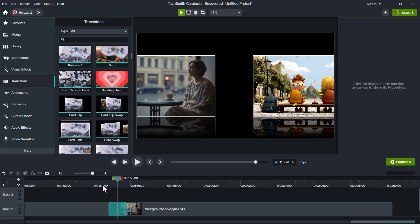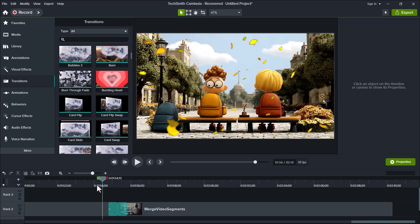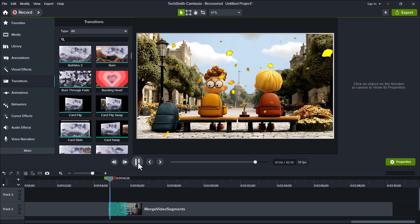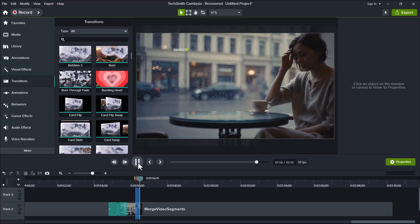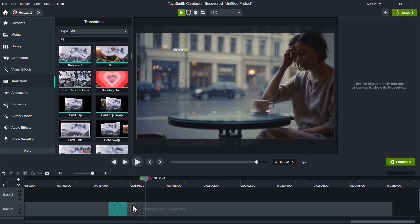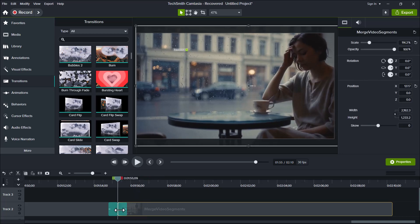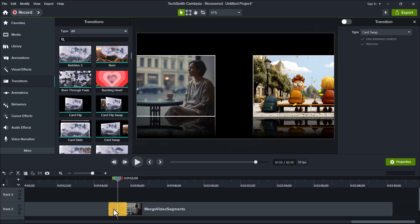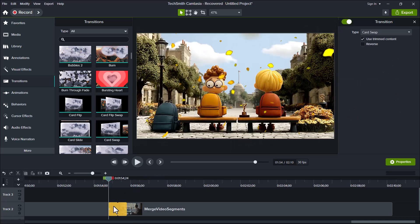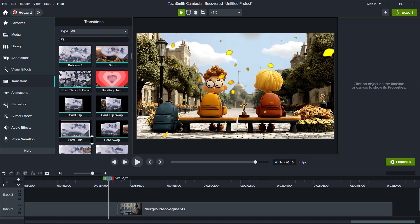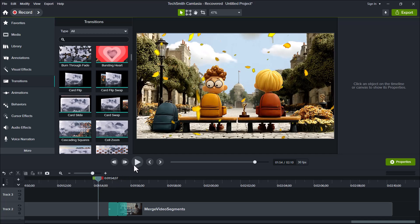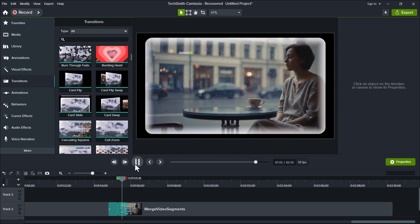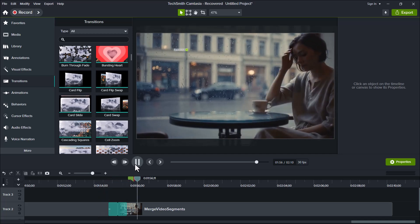Now, let's play the video and see the result. As you can see, the transition adds a clean and seamless effect between the clips, making your video look much more professional. That's how easily you can add and use transitions in Camtasia to give your edits a polished cinematic touch.